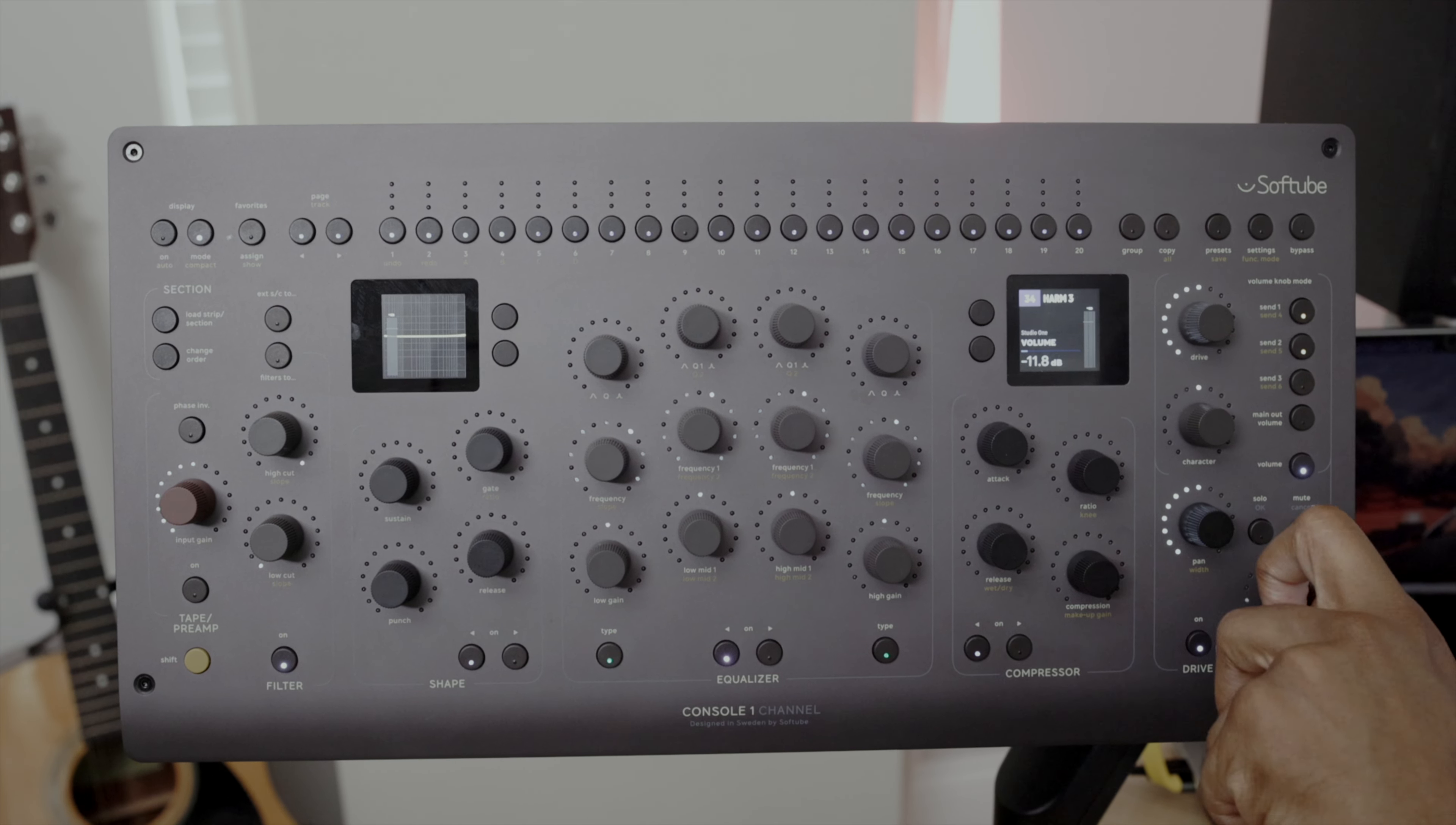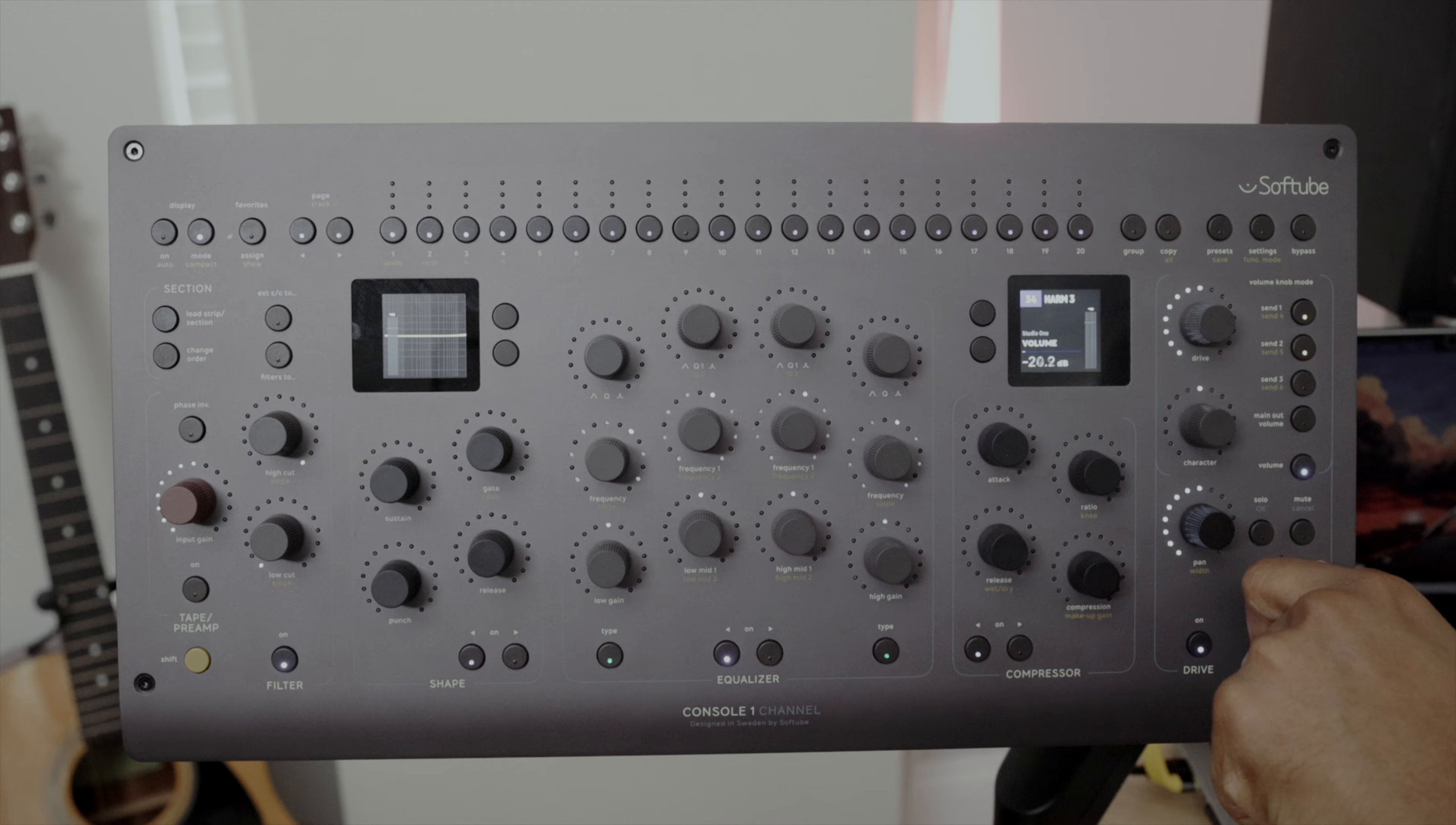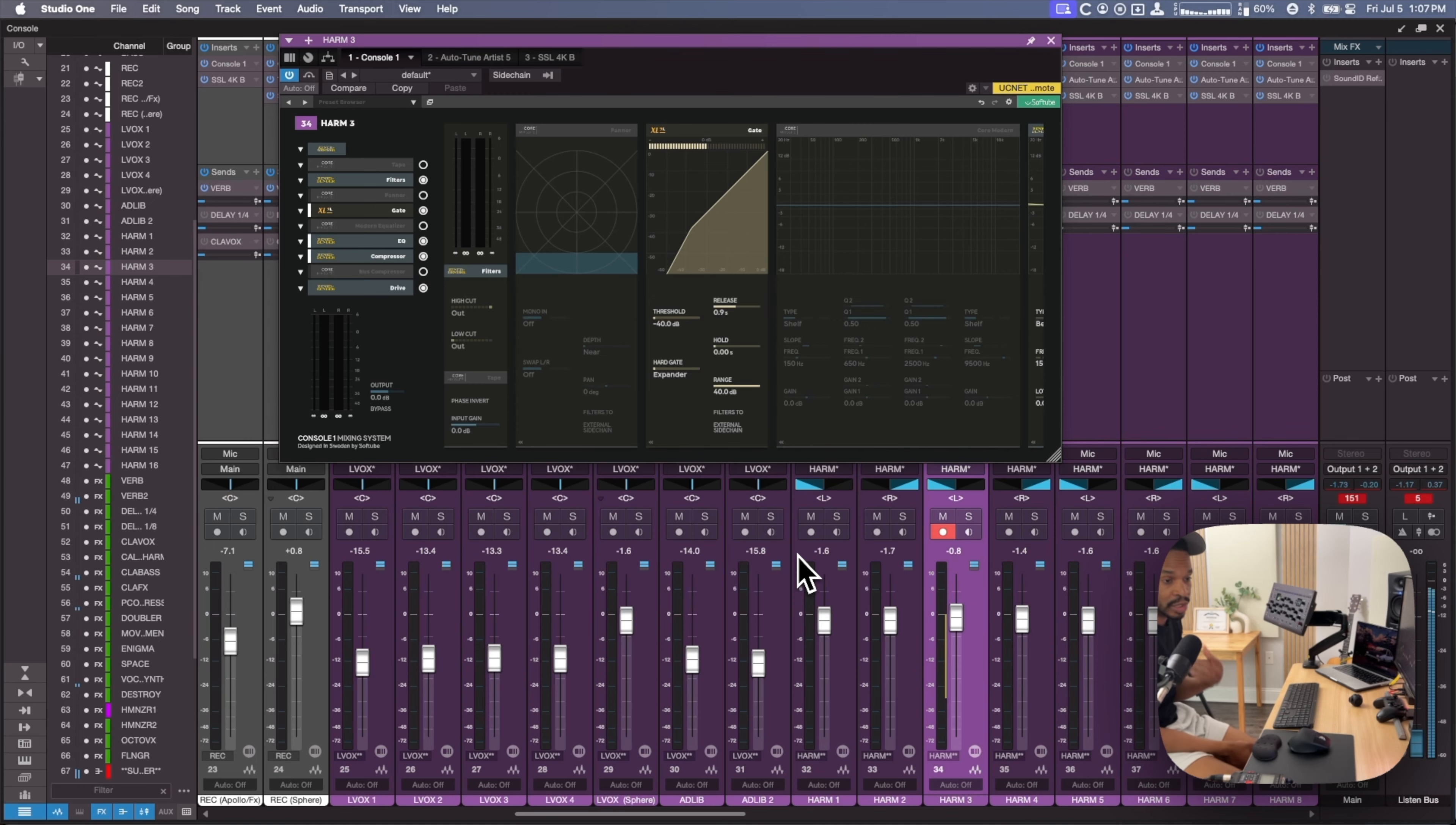Control your DAW's main output using the volume knob, or you can control the track's fader when you press volume and use the volume knob.